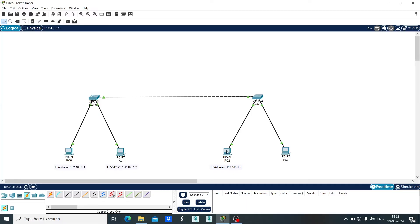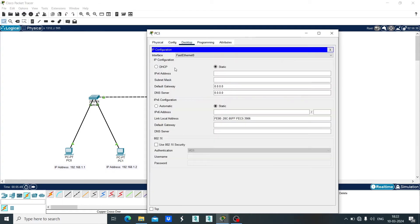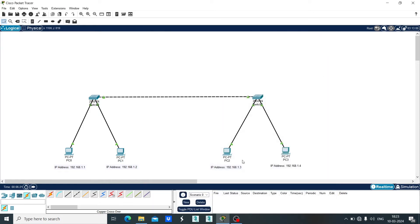Now click on PC3, click on Desktop, click on IP configuration. Let's set the IP address as 192.168.1.4 and the subnet mask will be 255.255.255.0. Close it. This is the IP address of PC3. After configuring the PCs, now we are going to configure the switch.